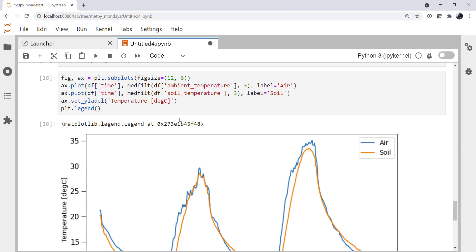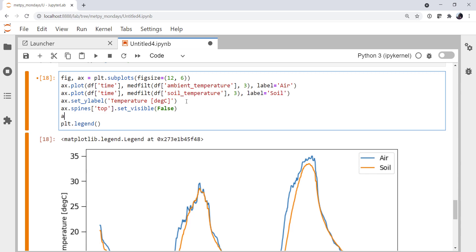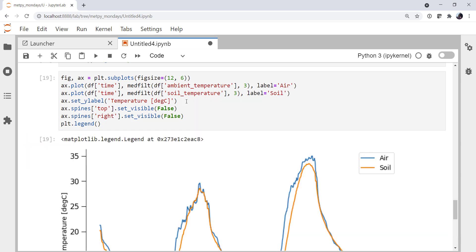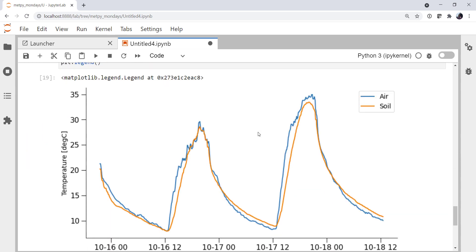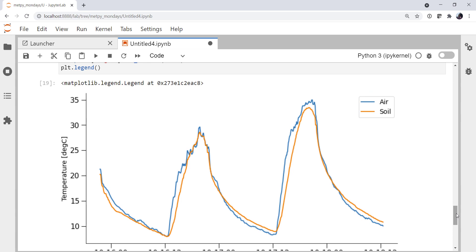We can turn off those top and right spines as they're not incredibly useful. So the top spine set visible, it's going to be false. The right spine set visible is false. And there we are. Okay, we're getting better yet.